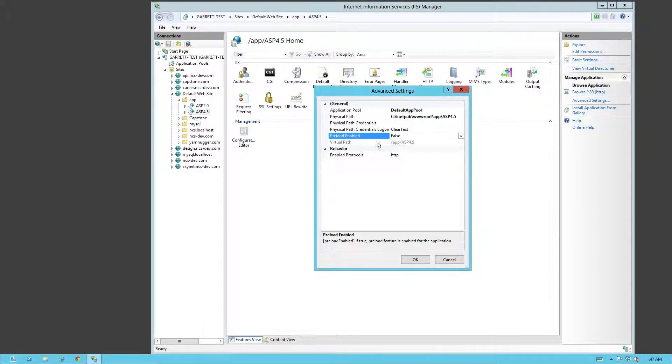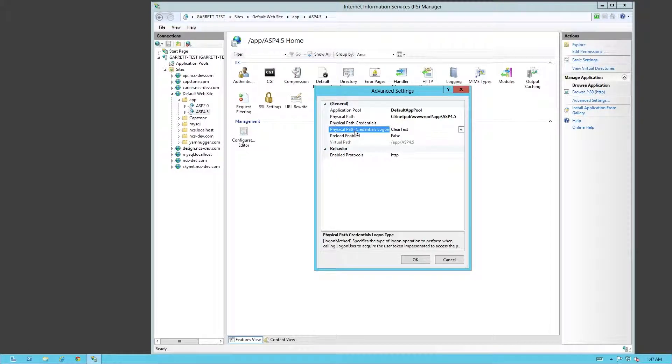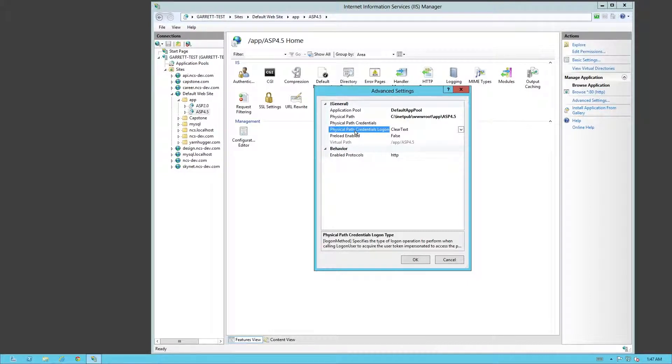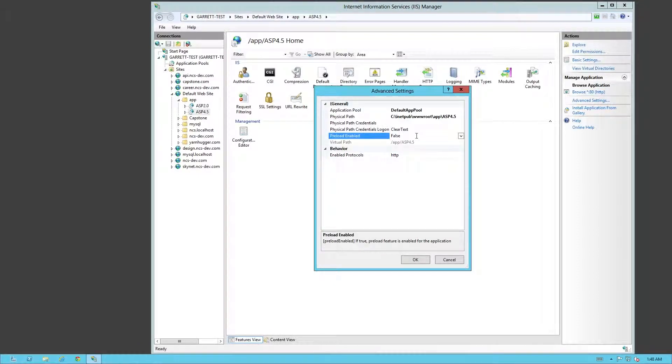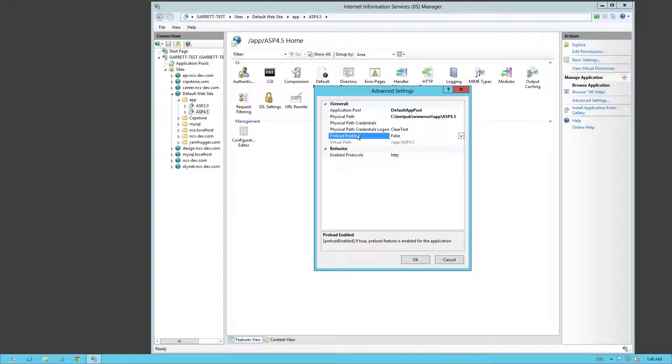Now, if you have it on false, when your server just recently booted up, well, the site hasn't even loaded once. It still won't load once until somebody actually tries accessing it the first time. Upon accessing it, then the site will actually load. So that's what this bypass is right here.